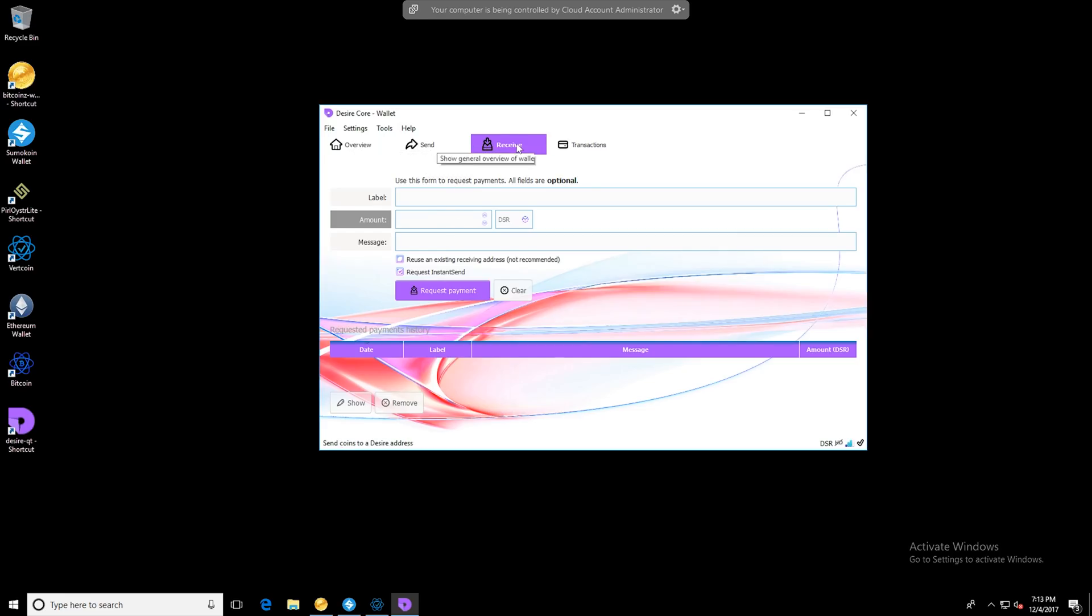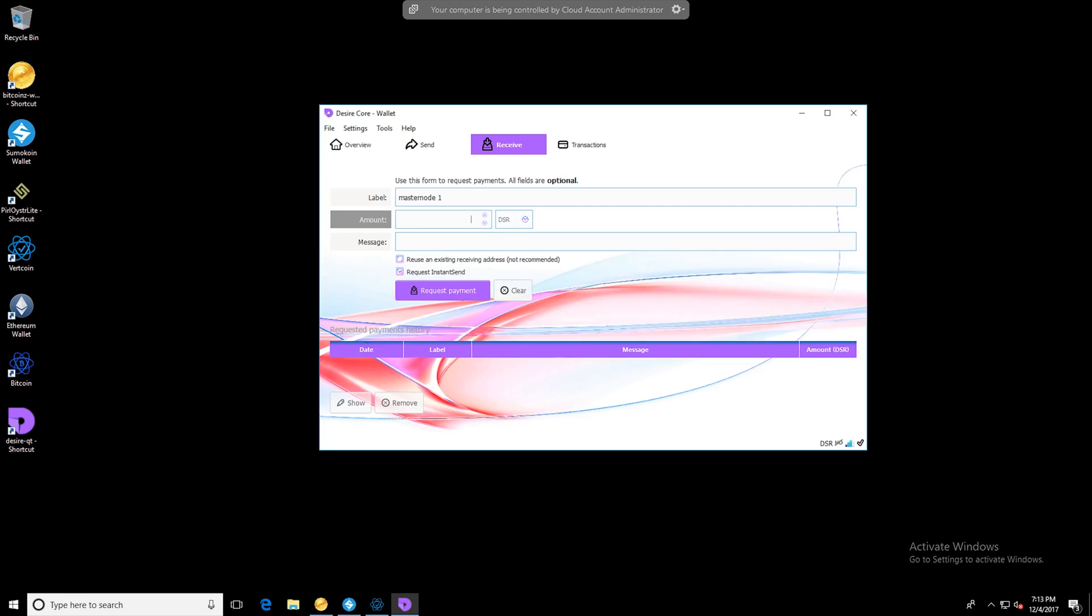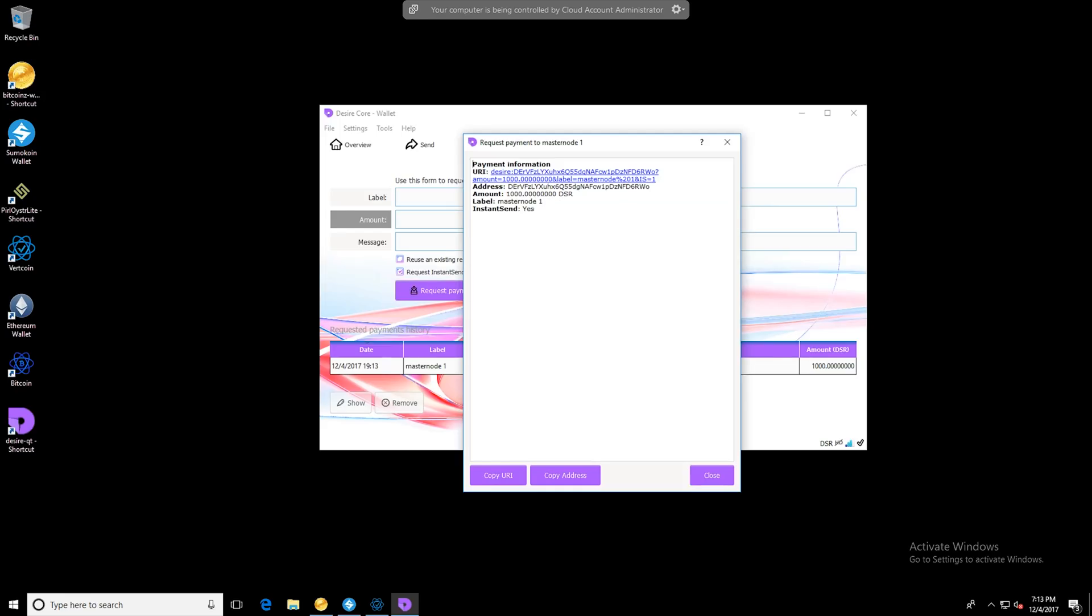Once you're ready to go you'll want to head on over to the receive tab and create a label. I'm going to label this one masternode 1 and I'm going to put the amount in for 1,000 and just whatever message. So at this point I'm going to click request payment and then I'm going to select the address and copy it.